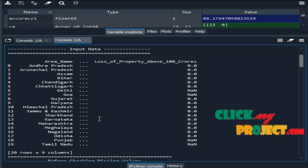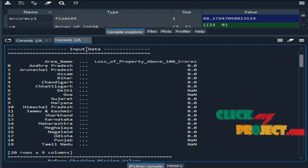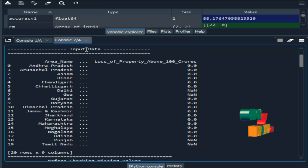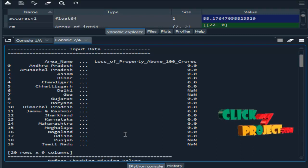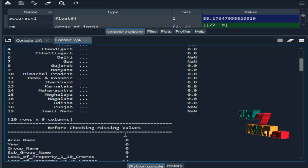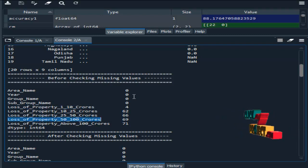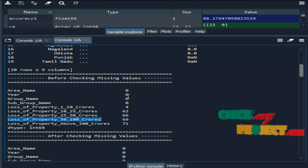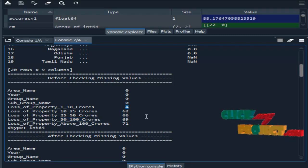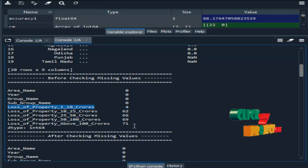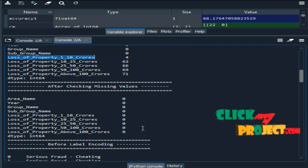This is the output of our project. First we select the input dataset and display it, showing a sample of data from our dataset. After that, we check for missing values. These are the attributes present in our dataset, and this is the count of missing values in each attribute. Zero means there are no missing values, while a non-zero count, such as four, means there are four missing values in that corresponding attribute. We then replace all missing values with zeros.